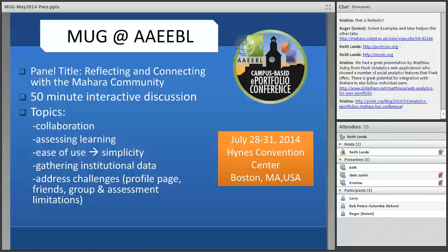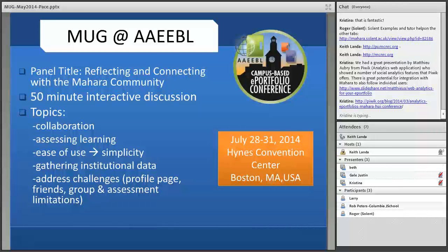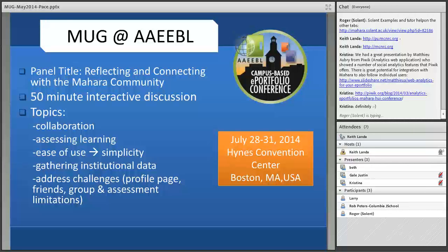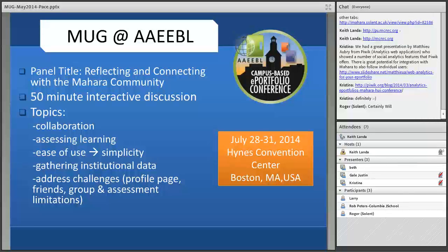The ABLE panel will be an interactive session. Each presenter will briefly share highlights from their Mahara instance, then engage the audience in discussing common themes and issues. The hope is that this will serve as a springboard for MUG work both at and after ABLE. The group also plans to arrange a meetup or lunch together at the conference.